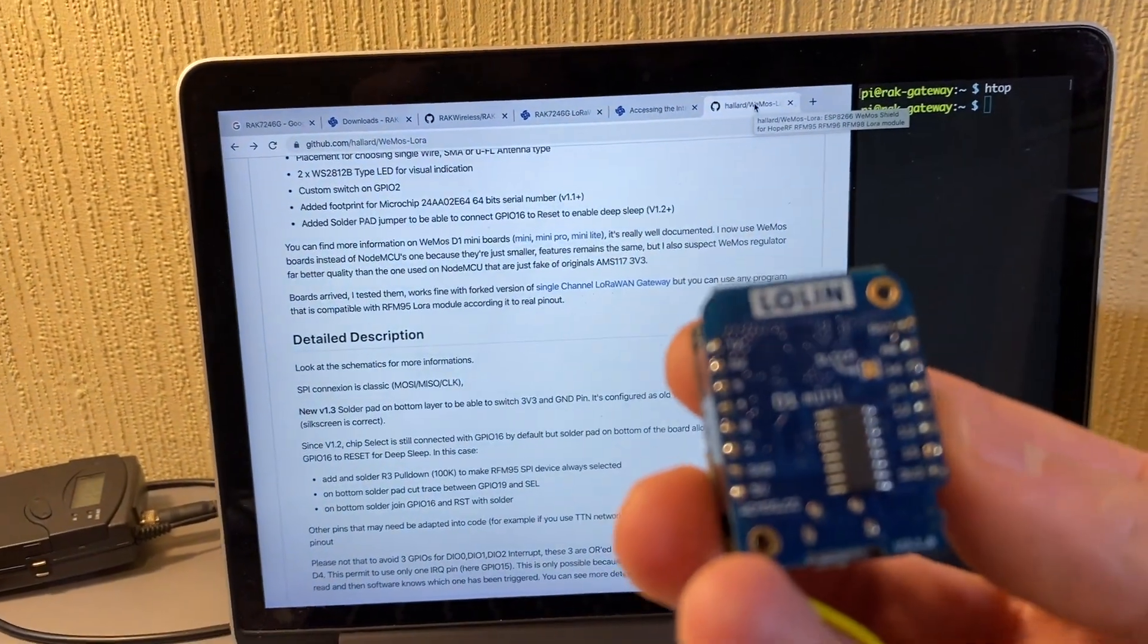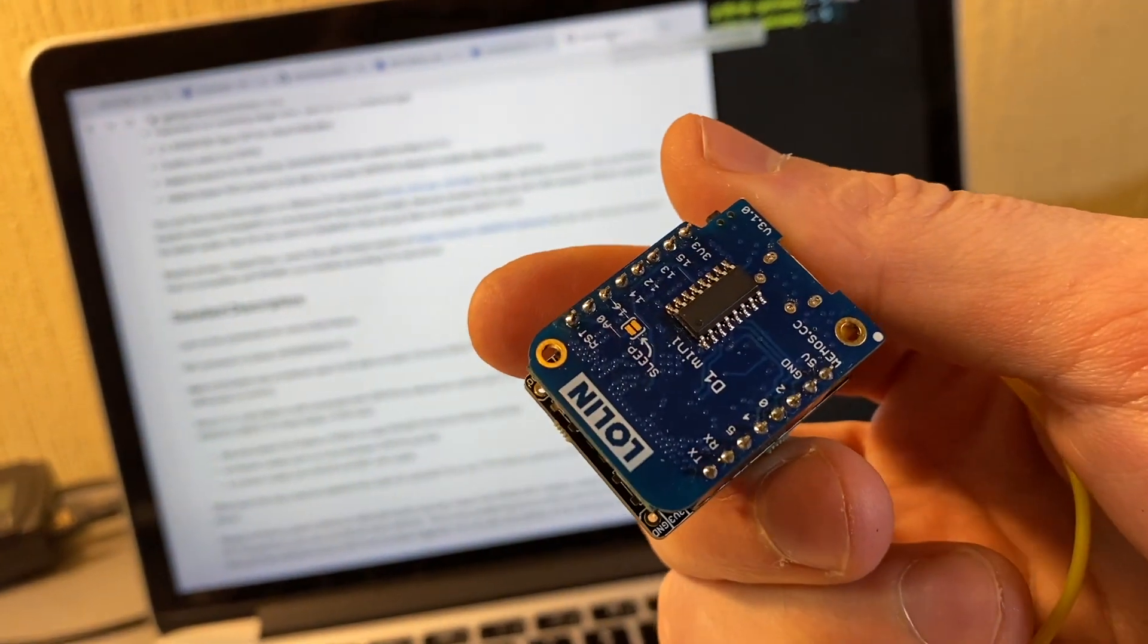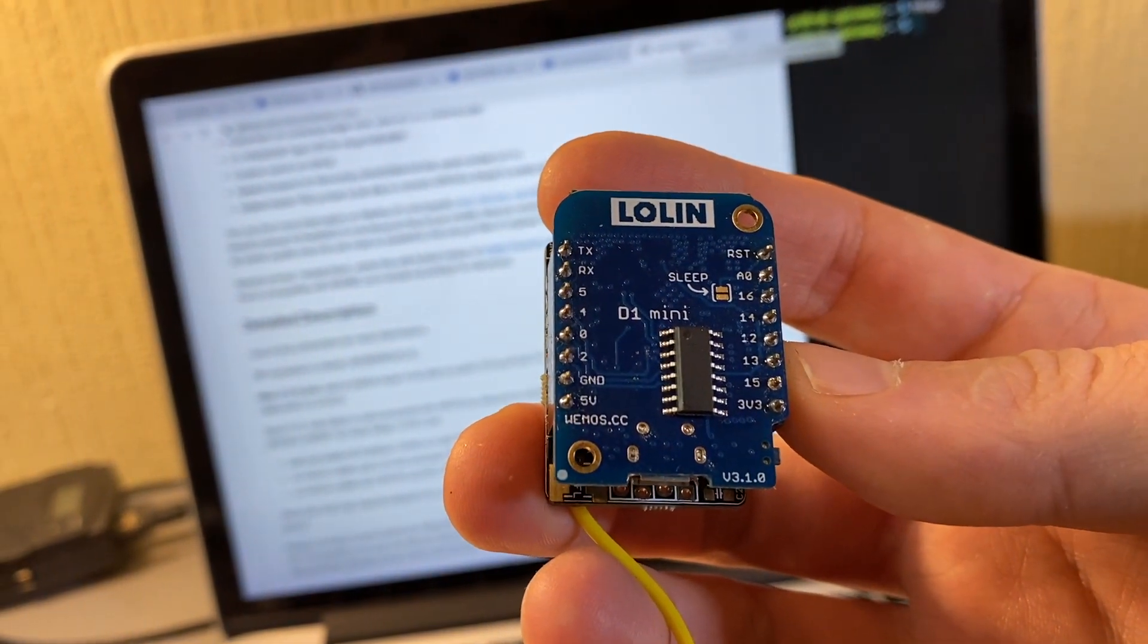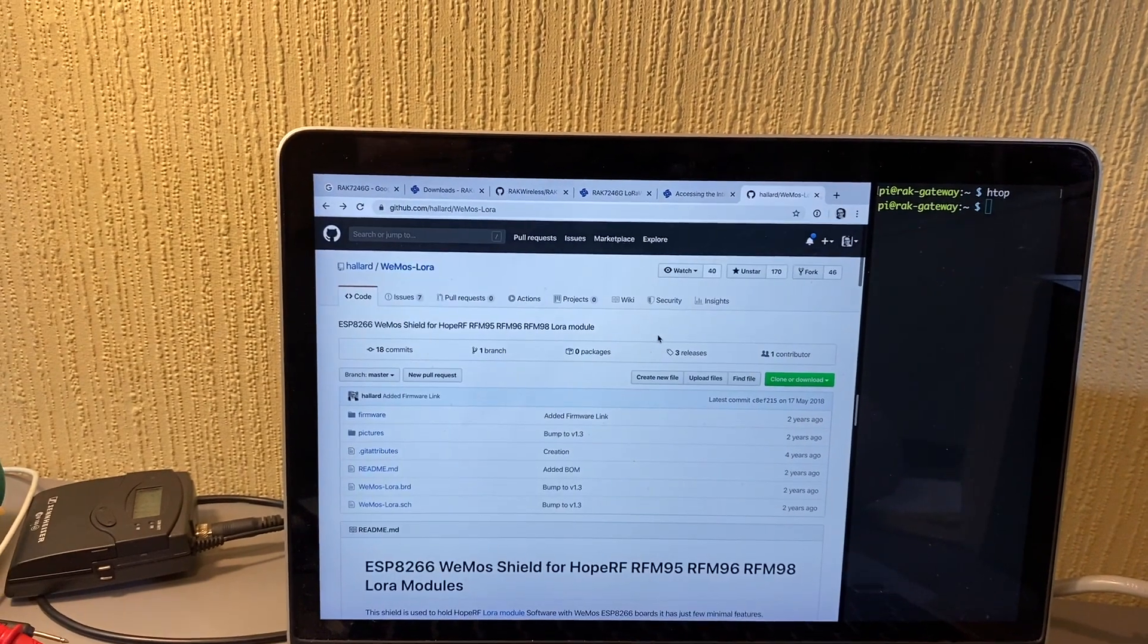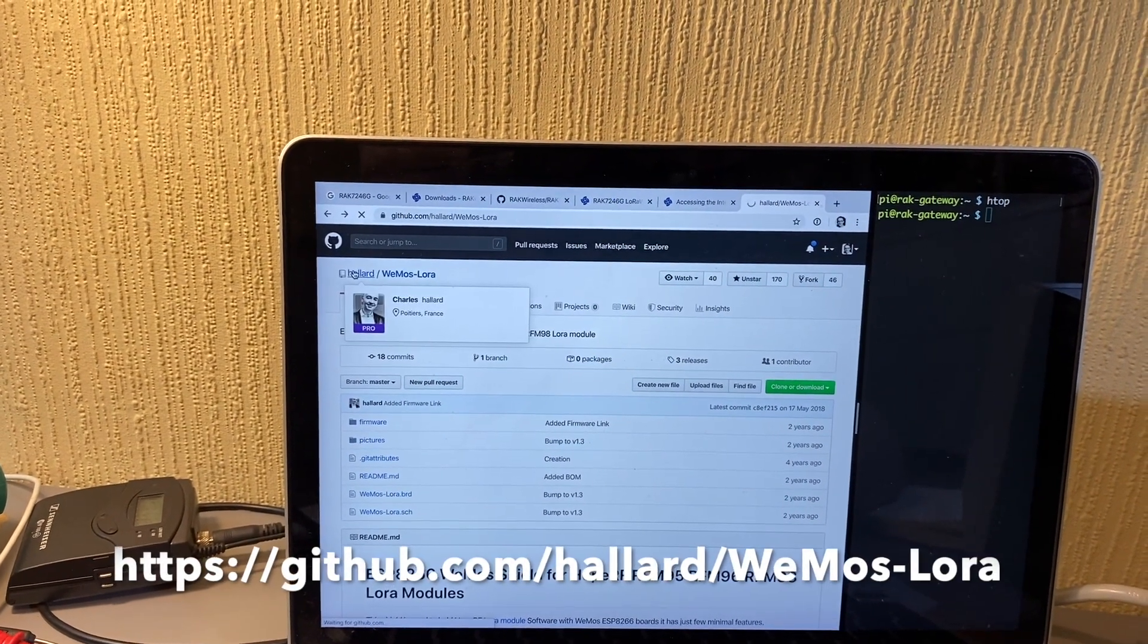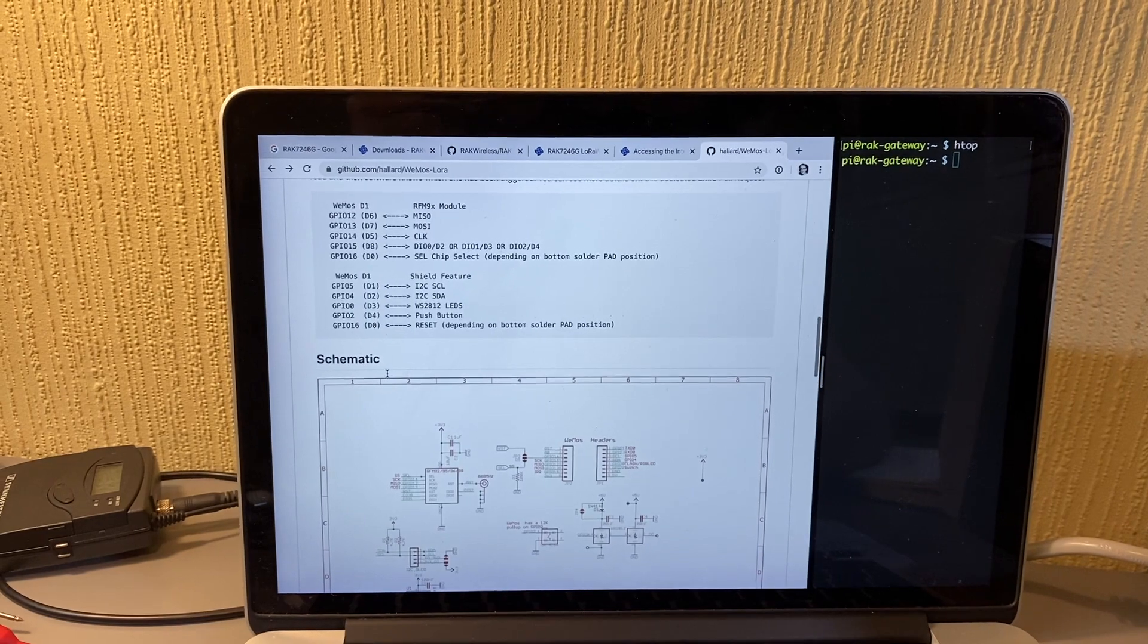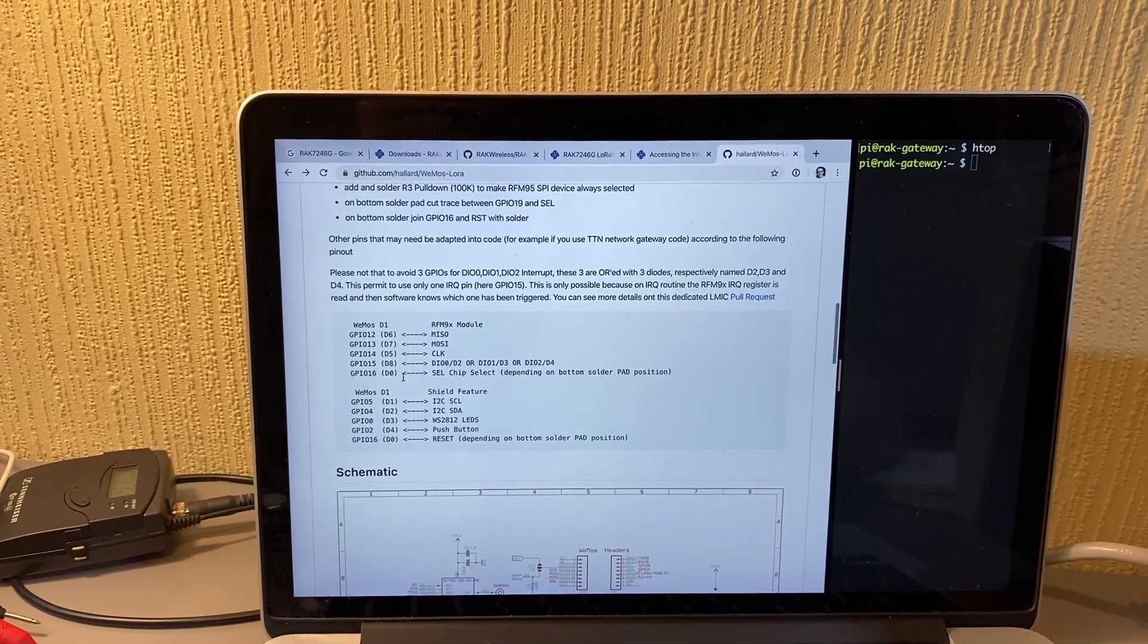The node that I used for testing was based on the ESP8266, so it's a hat for the Wemos D1 mini. Well, sorry, Wemos D1 mini—that's it. This is the GitHub repo from Charles. That's the shield.